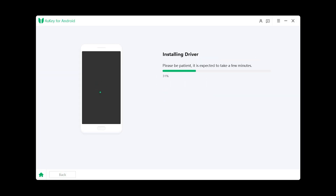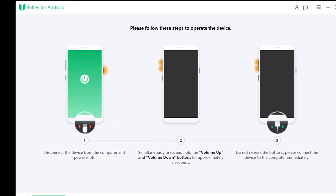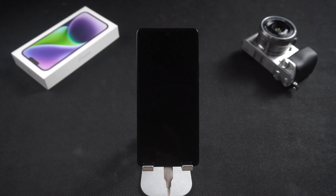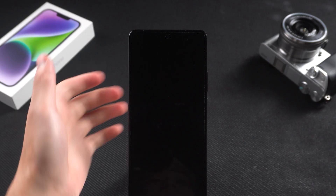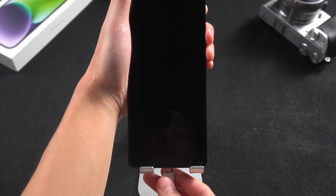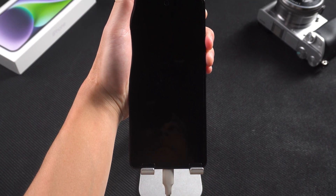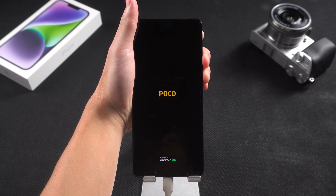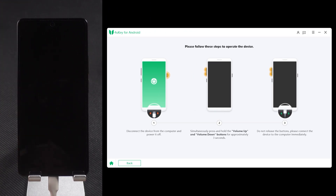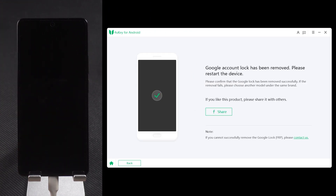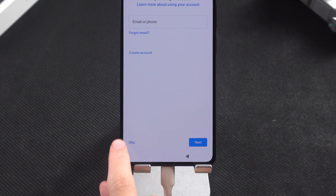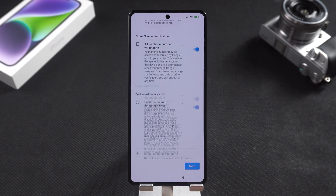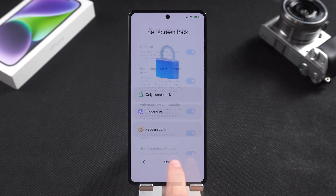Wait for the driver to install. Once done, follow the on-screen instructions. Unplug the cable and turn off your phone. Now press and hold the volume up and volume down buttons, and after 3 seconds, reconnect the data cable between your computer and phone. This will start removing the Google account lock. The process is quick. Once deletion is complete, press and hold the power button to start the phone. When you encounter the Google login screen again, you will see the Skip option at the bottom — tap on it and continue with the setup. This will unlock your Pocophone.